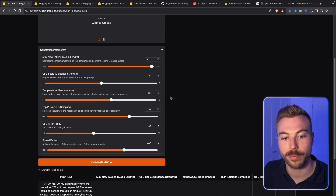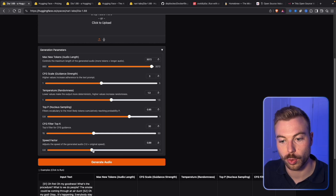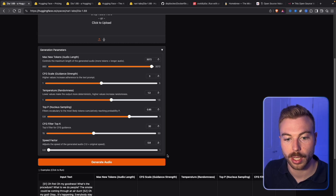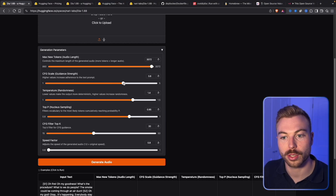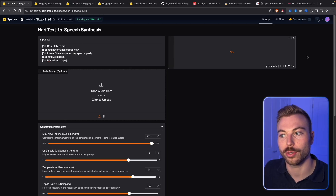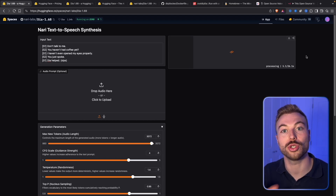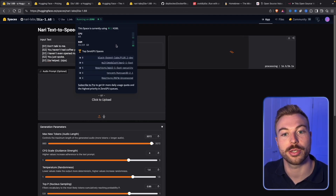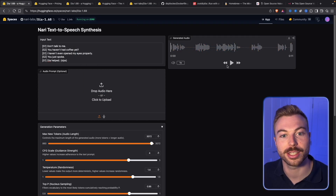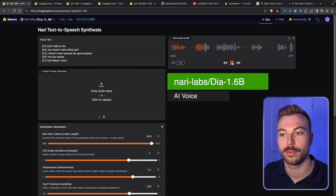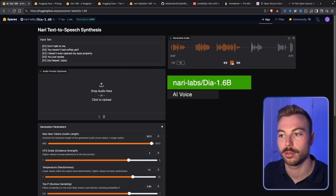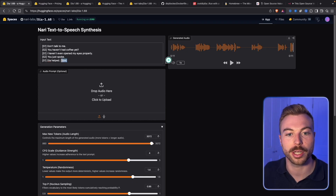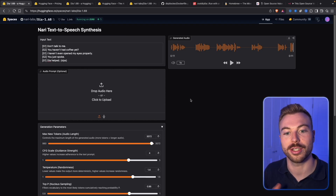We're going to put a different prompt in and slow it down a bit — maybe bring the speed down to 0.8. We can also increase some of the randomness up to 1.4, and bring up the CFG a bit to see how that affects it. Now we do generate audio again and see how it comes back — this is totally free for the majority of requests. Just keep an eye on the top for your limitations. Let's listen to the second one: [Audio: 'Don't talk to me.' / 'You haven't had coffee yet?' / 'I haven't even opened my eyes properly.' / 'You just spoke.' / 'Dia helped.'] As we can see, it got a little confused around what 'sips' means, but we can adjust the quality as we go.